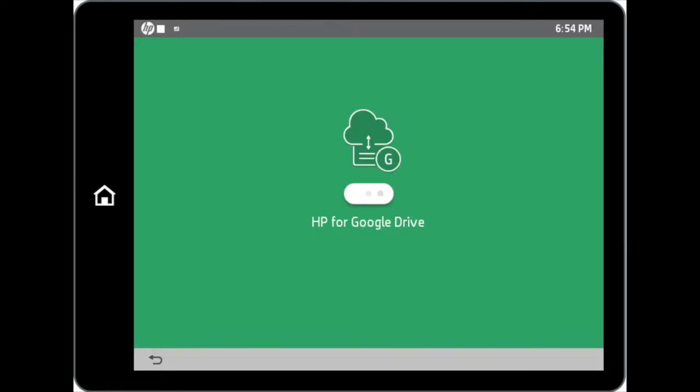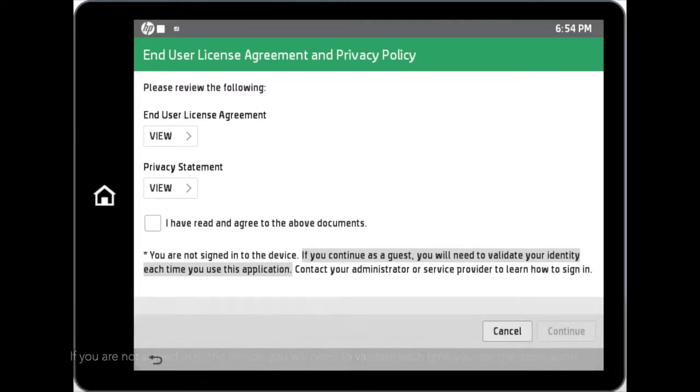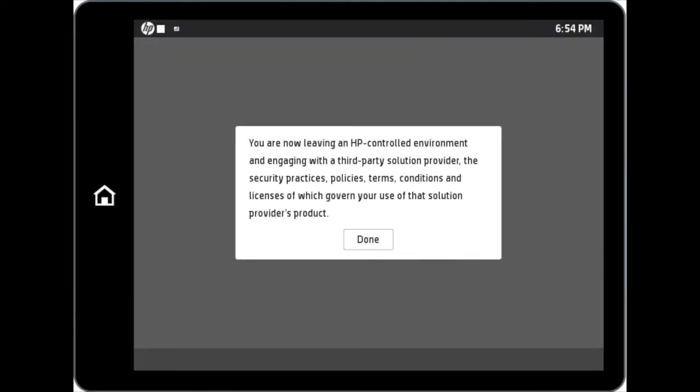You will then be directed to the end-user license agreement and privacy policy page. If you are not signed into the device, you will need to validate each time you use the application. Once you continue, you will be directed to a message indicating that you are leaving the HP controlled environment and engaging with a third-party platform.